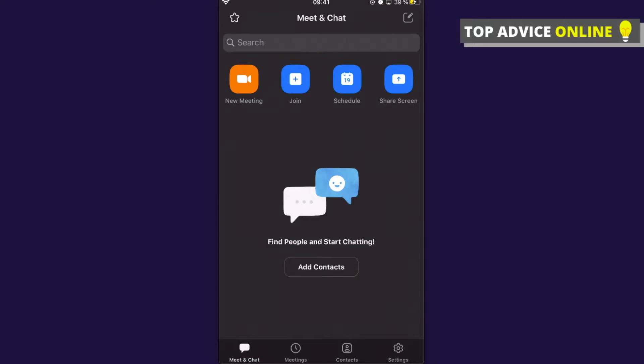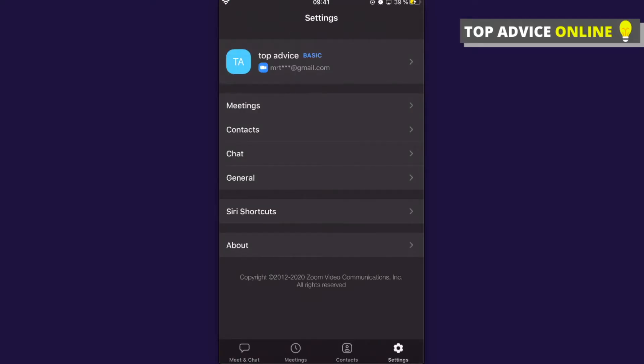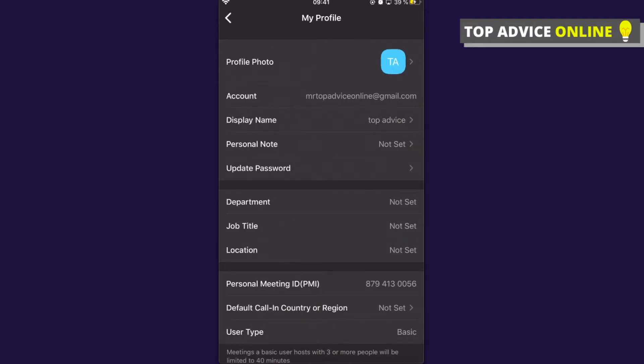You need to click on that, and then as you can see here on the top, you will see your profile, display name, and the email, and basically the default picture. What you need to do here is press on that, and as you can see here, the first option is profile photo.